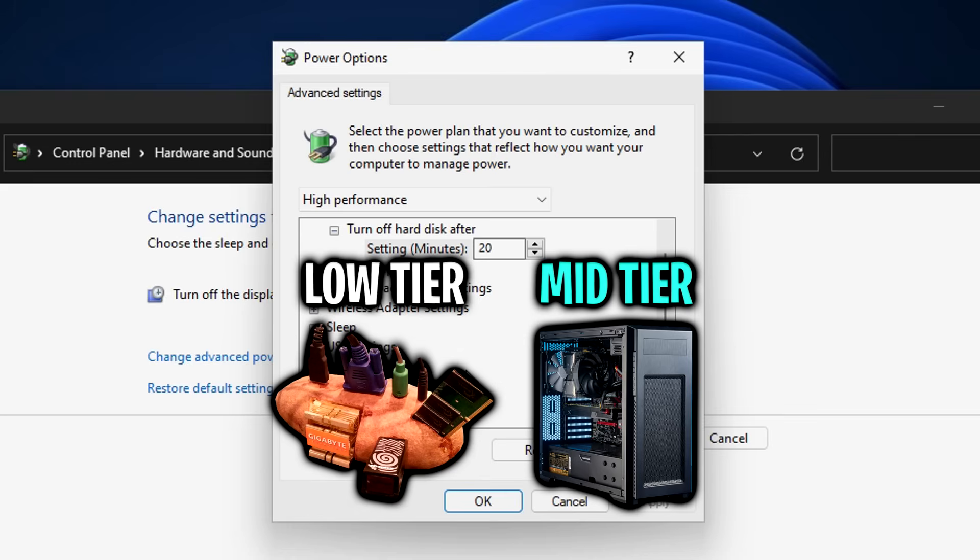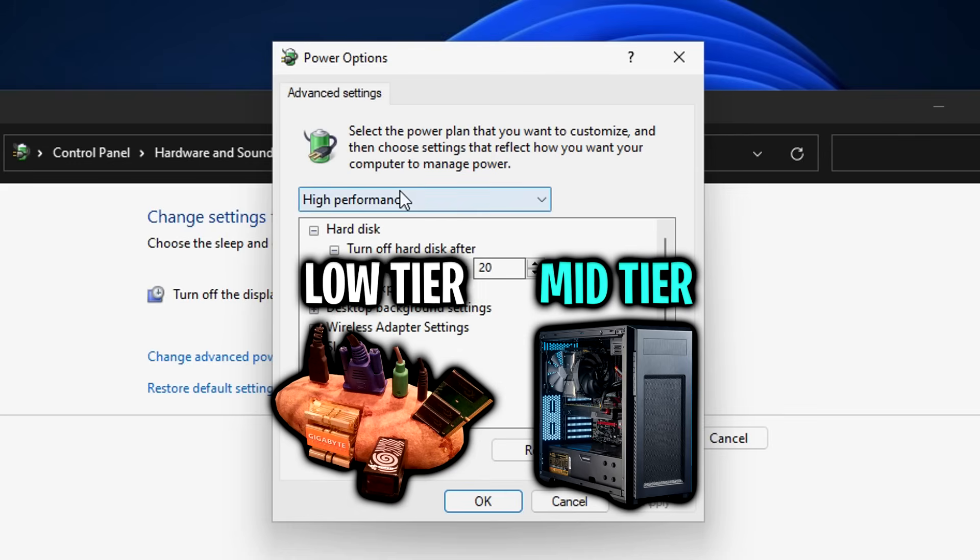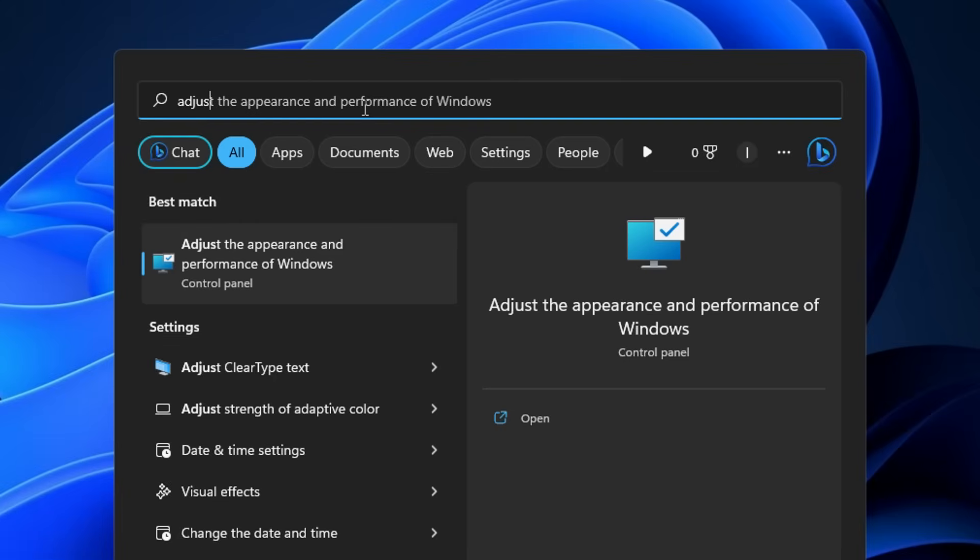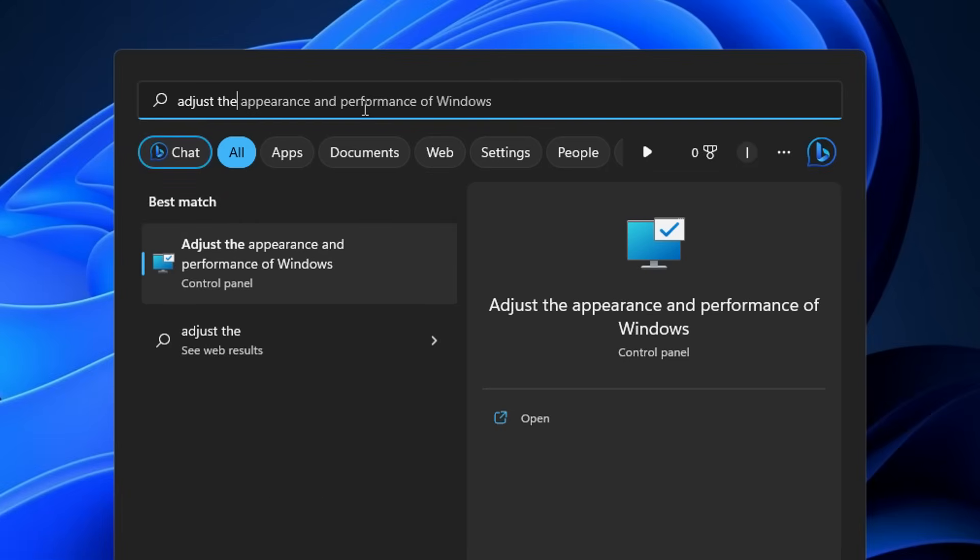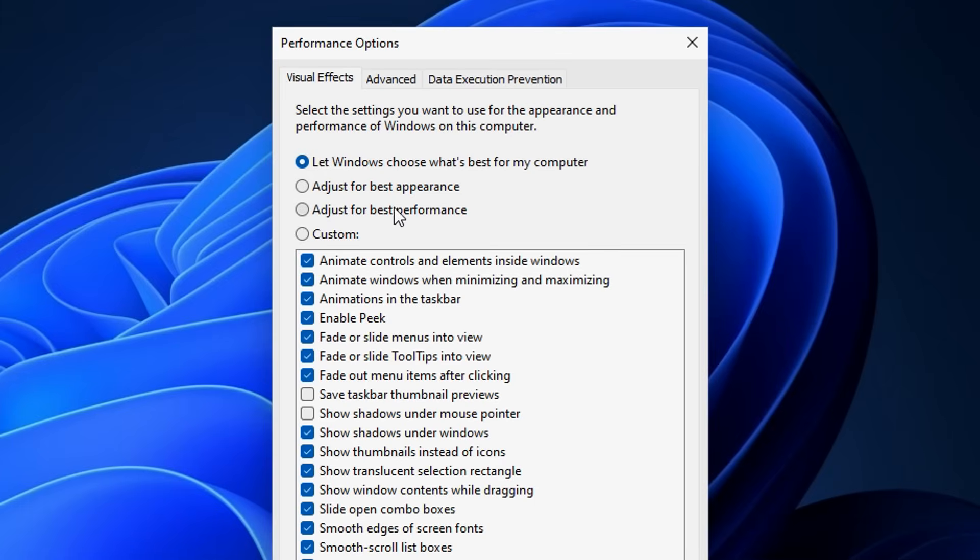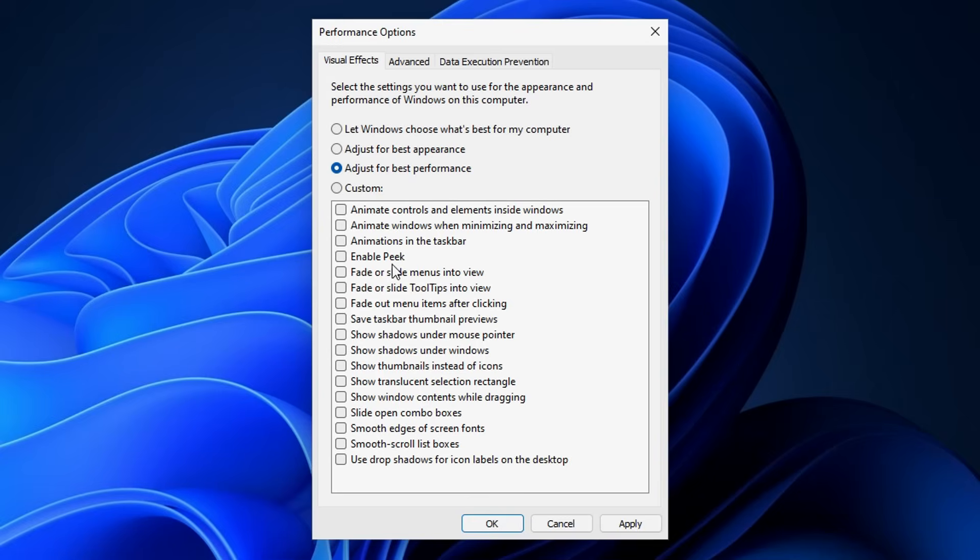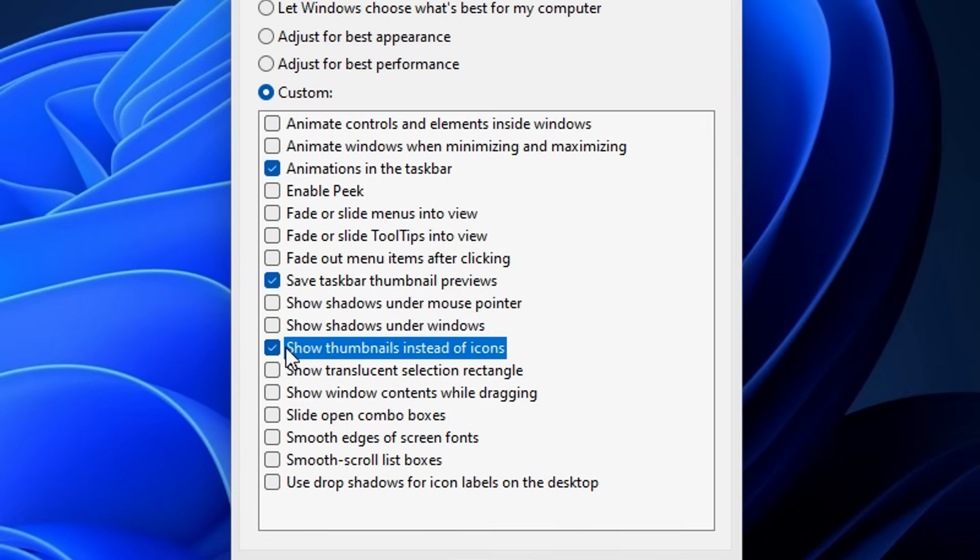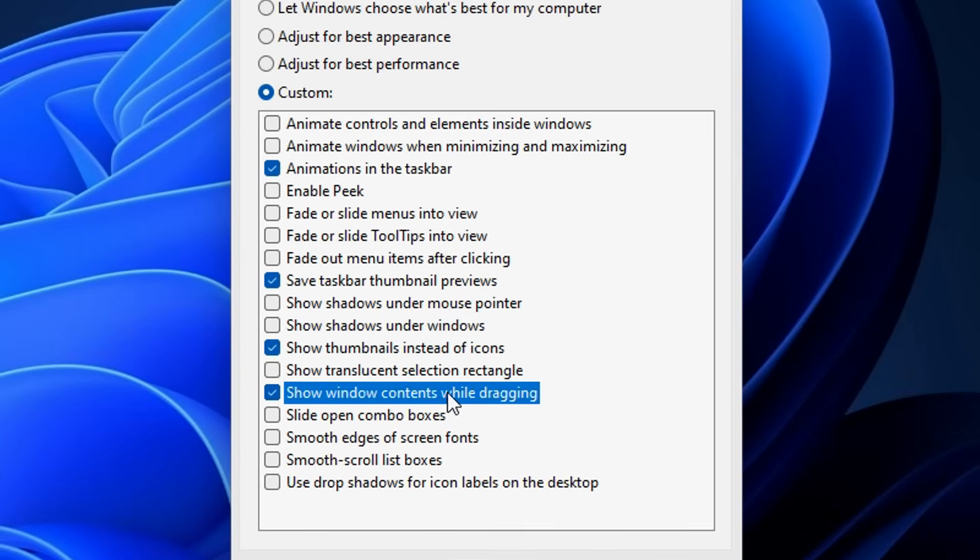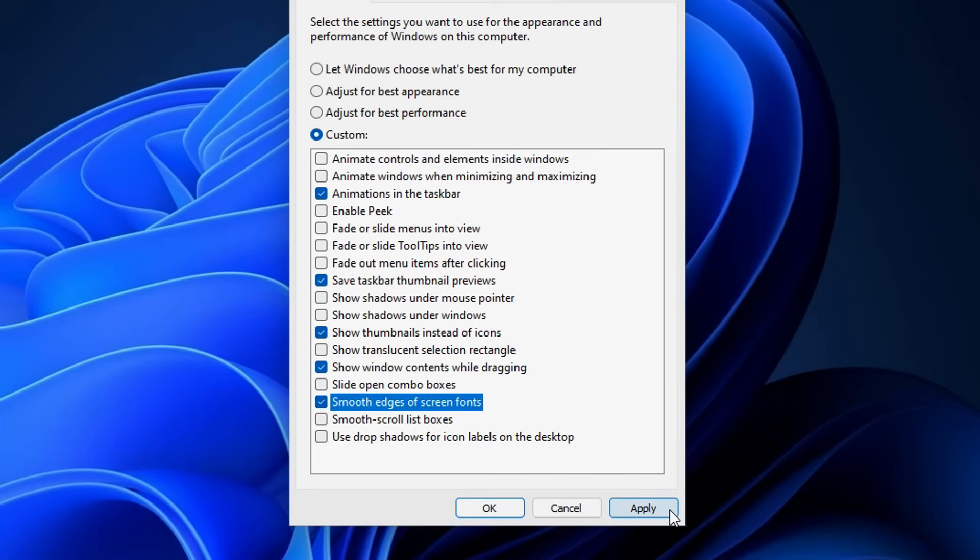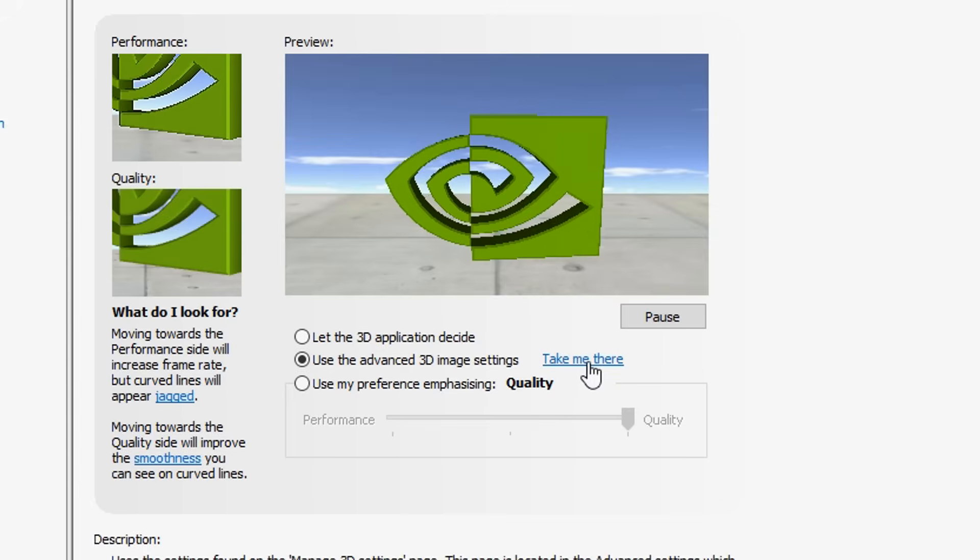Finally, in the search you want to type in 'Adjust the appearance and performance of Windows,' and then select the Control Panel option. Inside the Performance Options right here, you want to select 'Adjust for best performance,' and you can see it swiftly removes all these settings. But we need some basic Windows functionality, so what we're going to do now is select five of these different settings on screen right now. Once you've ticked those five boxes, you are all good to go.